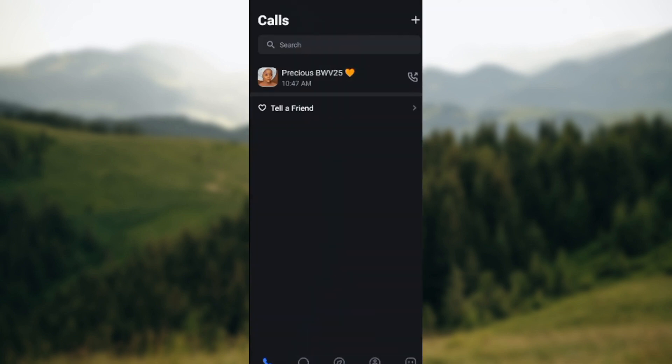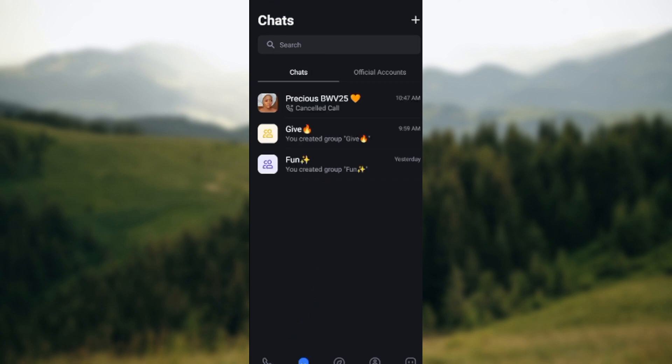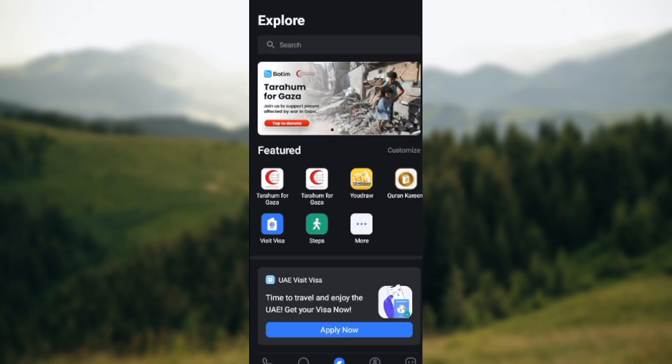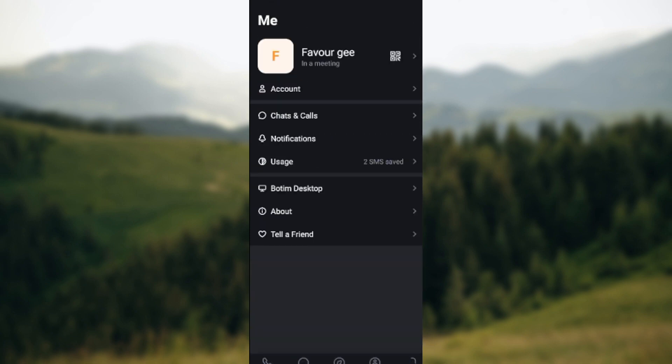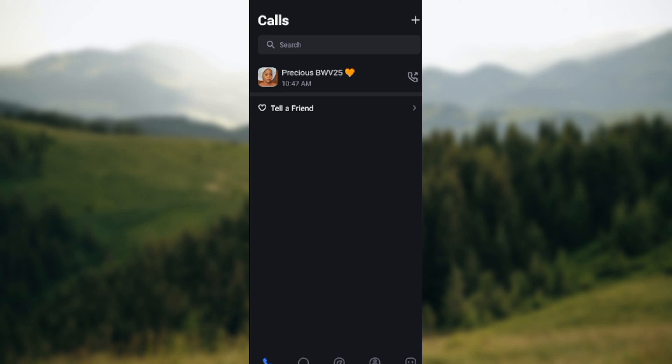Once you open the app, you'll be taken to the calls interface or to the last page you were on — it could be the chat, it could be explore, it could be contacts, it could be the me tab. Whichever place you find yourself, just navigate through to the calls interface.